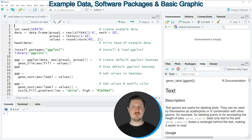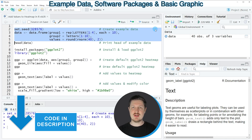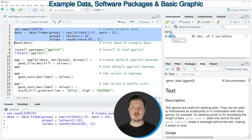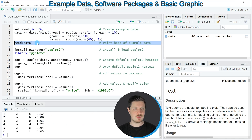This example is based on the data frame that we can create with lines 2 to 5 of the code. If you run these lines, you can see at the top right of RStudio that a new data frame object is appearing, which is called data. We can print the first six rows of this data set to the console by running the head function, as you can see in line 6 of the code.